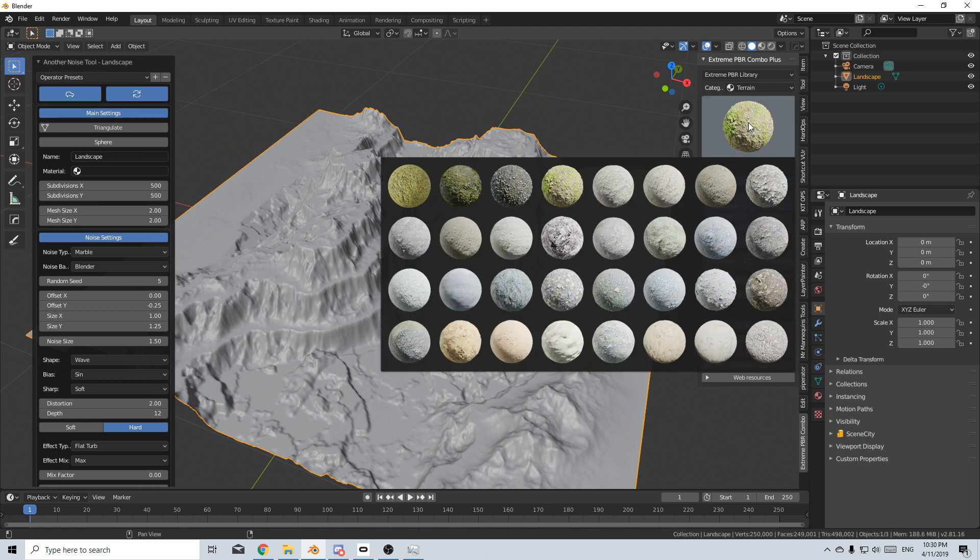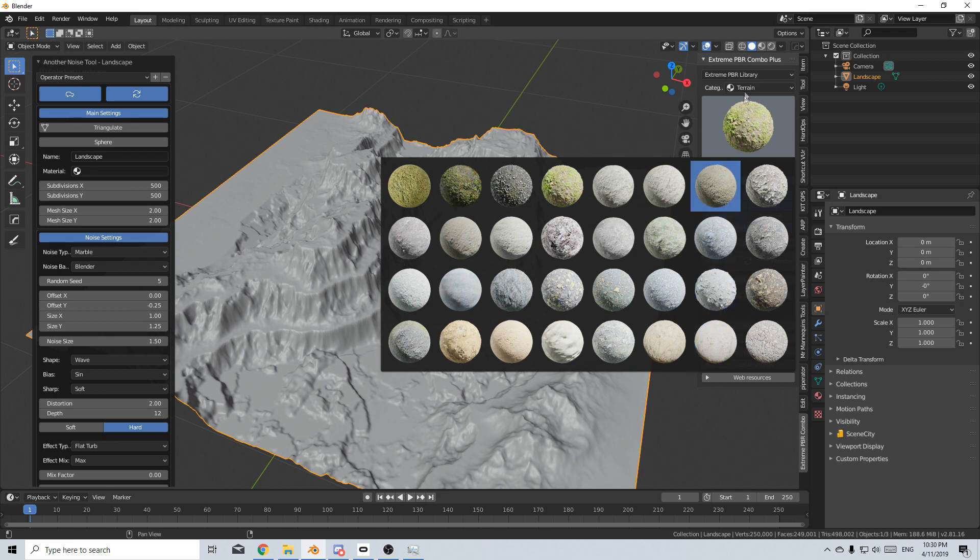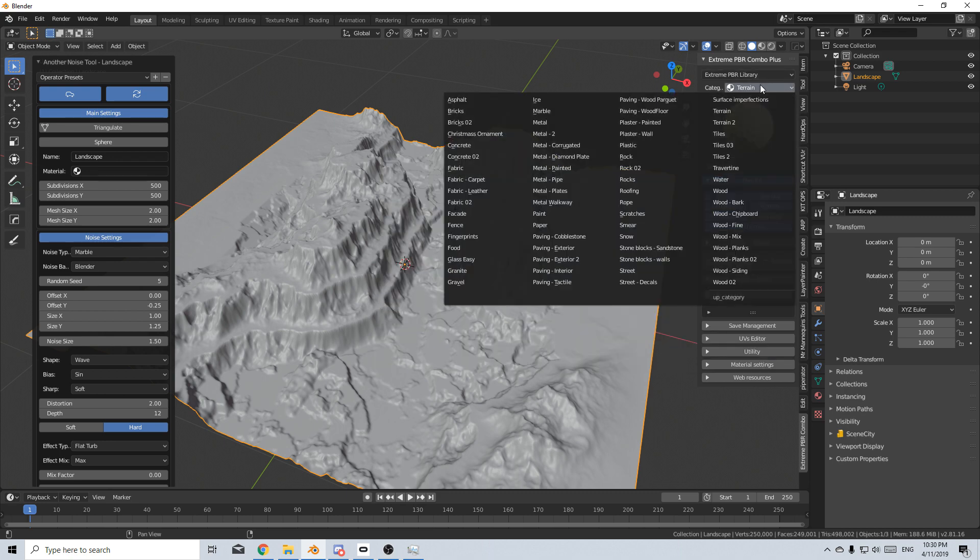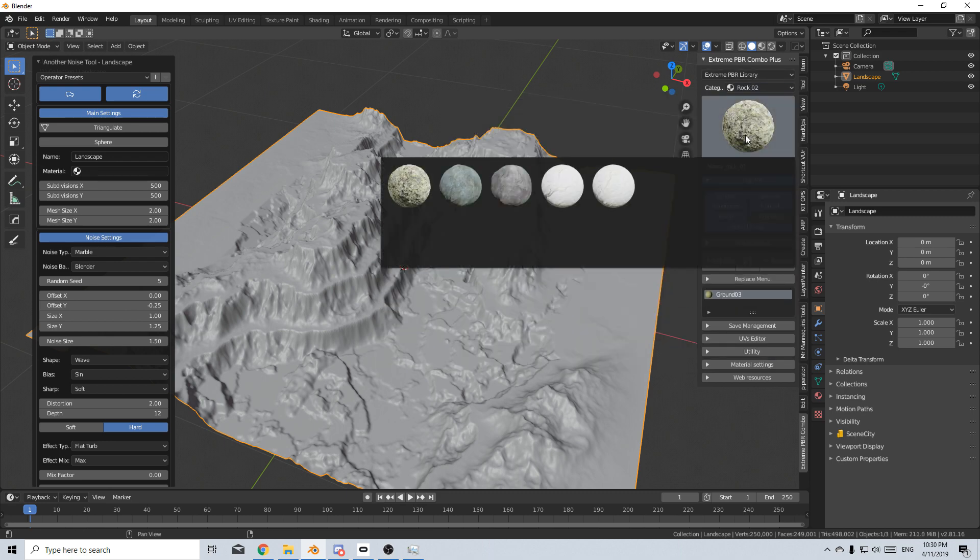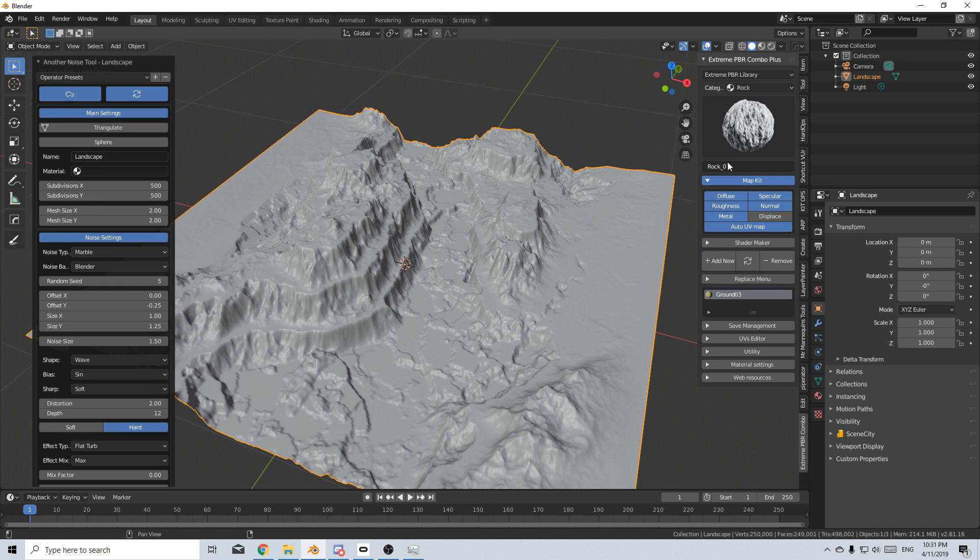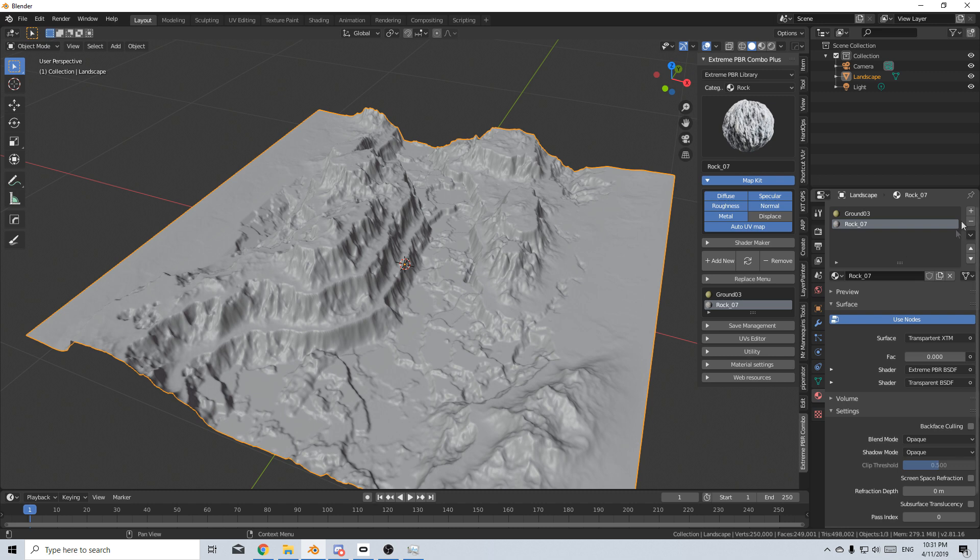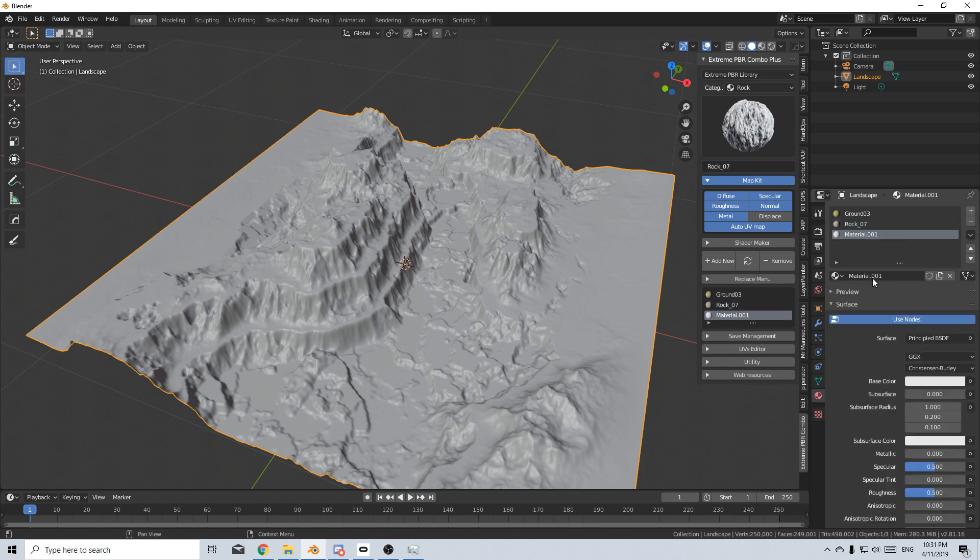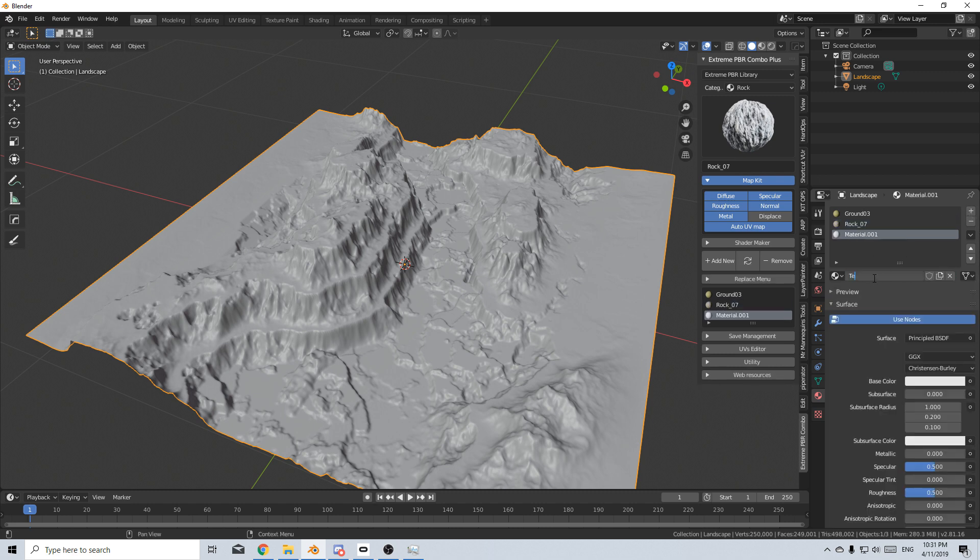And now let's pick a secondary material, kind of rocky. What looks cliff face-y? Let's go to rock. So maybe this one looks kind of cliff face-y. Let's add that as a material. And now I'm going to come over into the materials tab. Let's create a new material and we'll just call this terrain.